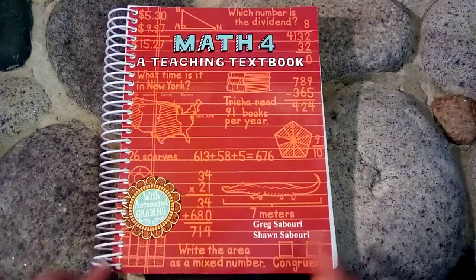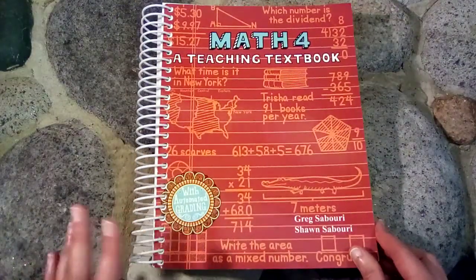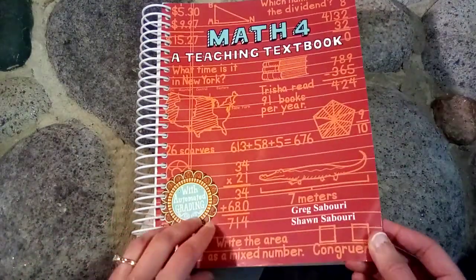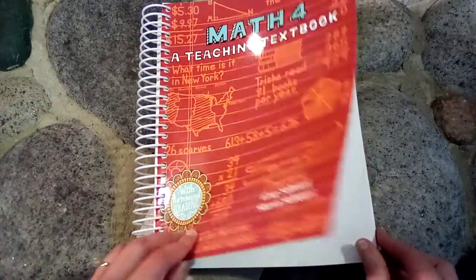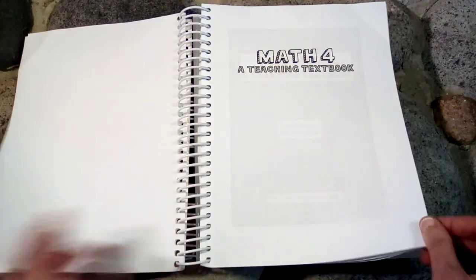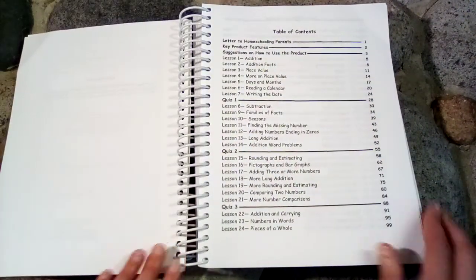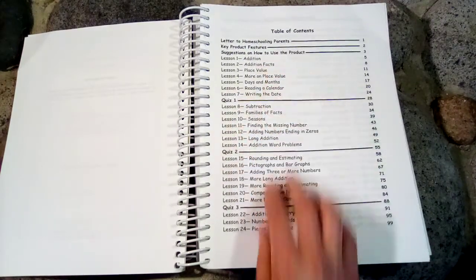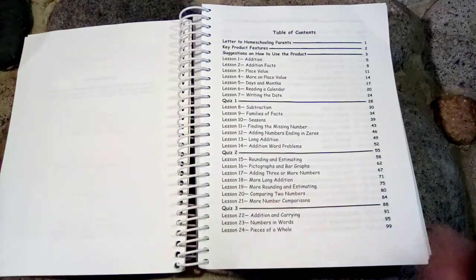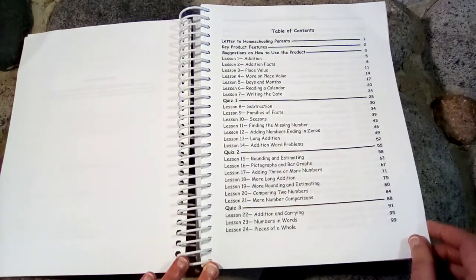So let's take a look inside here and see the kinds of concepts that are covered in Teaching Textbooks Math 4. So we'll take a look at the table of contents and here are all the concepts if you'd like to pause and take a look at all the things covered.